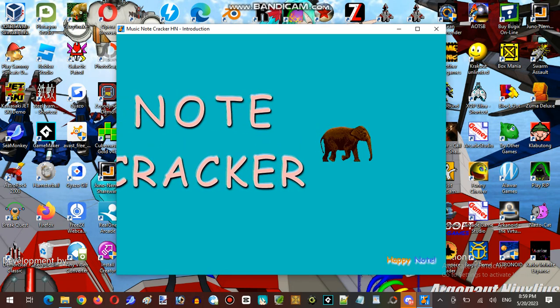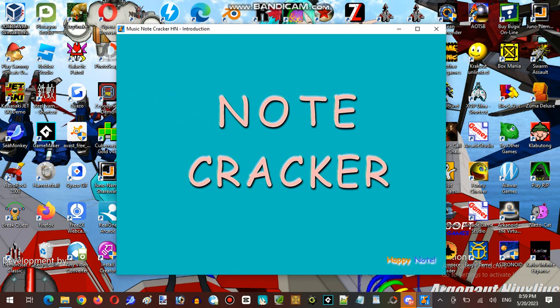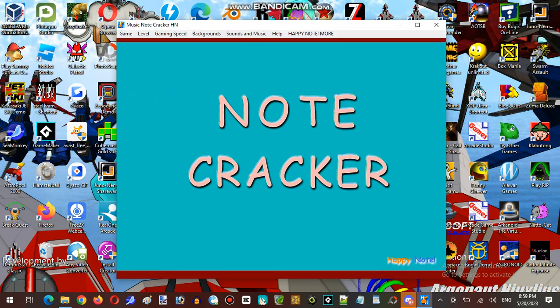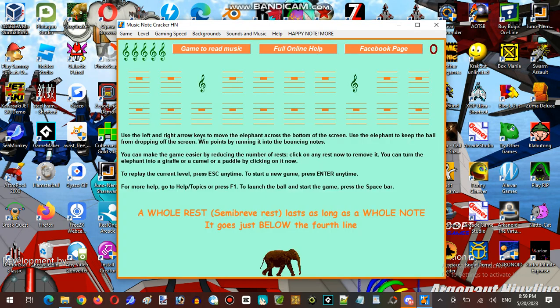This is what I called Note Cracker. Use the left and right arrow keys to move the elephant across the bottom of the screen. Use the elephant to keep the ball from dropping off the screen when pointed by running it into the bouncing node. You can make the game easier by reducing the number of rests. Click on the rests now to remove it.